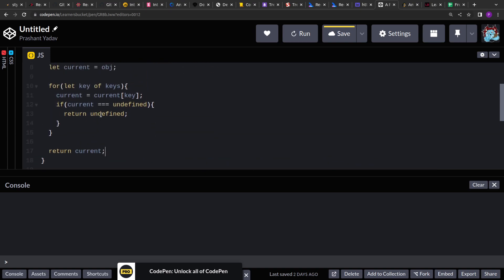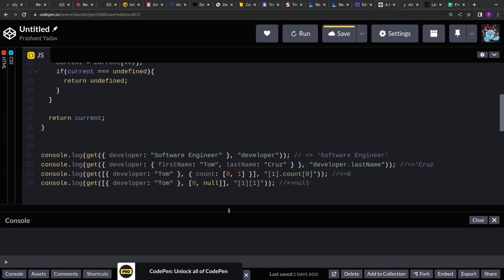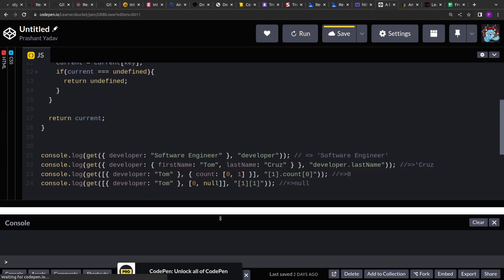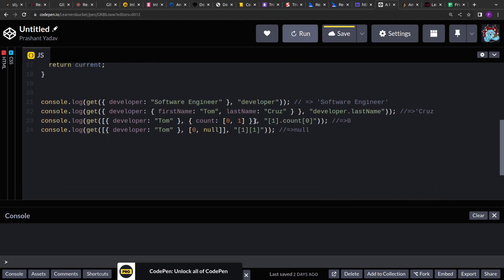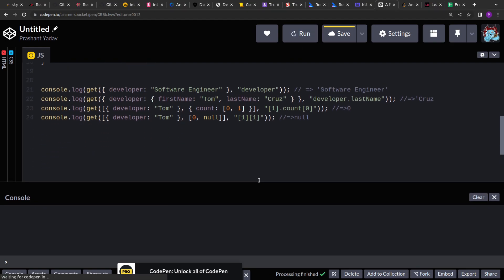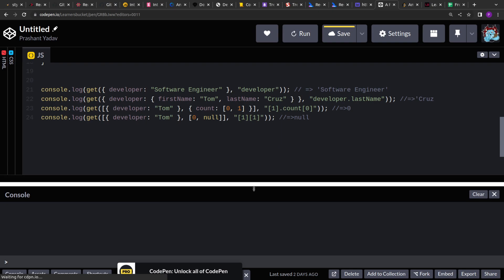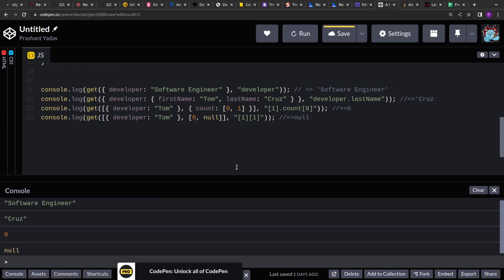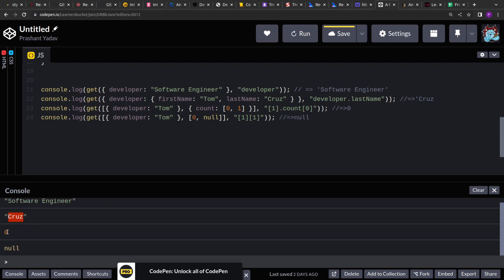And this should work. So that's it. A simple implementation. Let me run this and see the output. So if you see, we are getting the output. The first value is software engineer. Second is cross. Third is zero. And fourth is null.